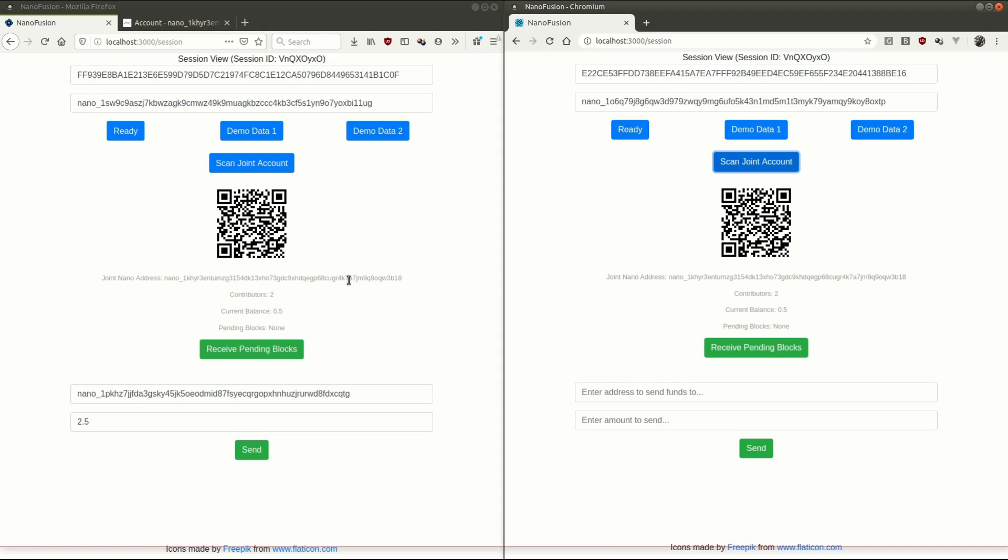Now to show you how this joint account system can be used to give us really good privacy features on nano, we're going to go to the whiteboard.